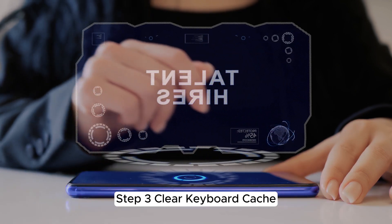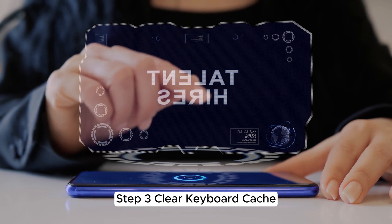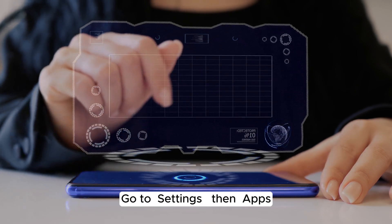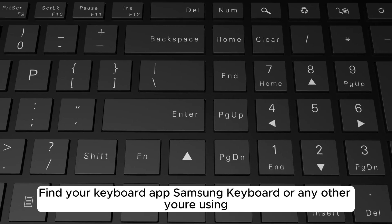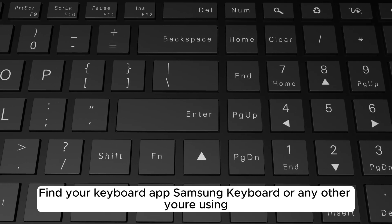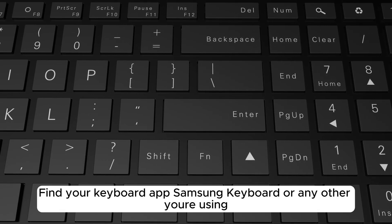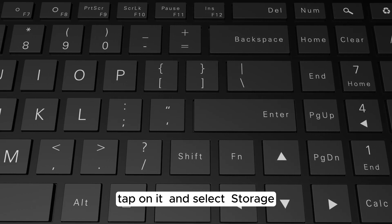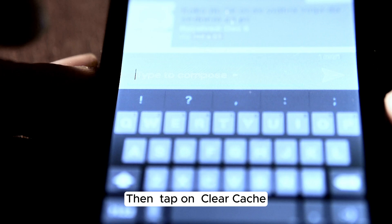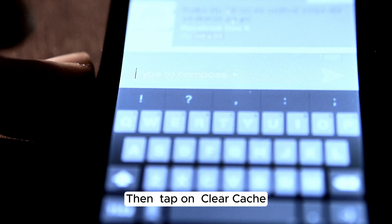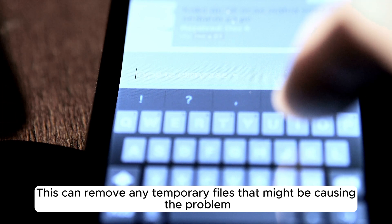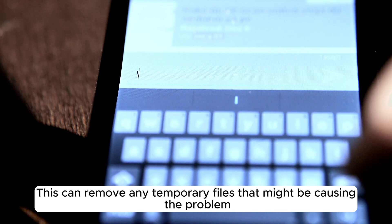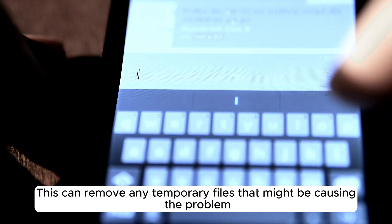Step 3. Clear Keyboard Cache. Go to Settings, then Apps. Find your keyboard app—Samsung Keyboard or any other you're using. Tap on it, and select Storage. Then, tap on Clear Cache. This can remove any temporary files that might be causing the problem.